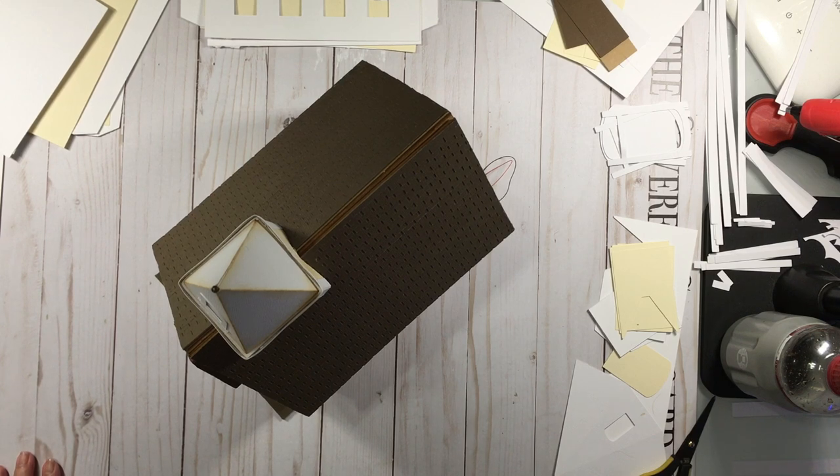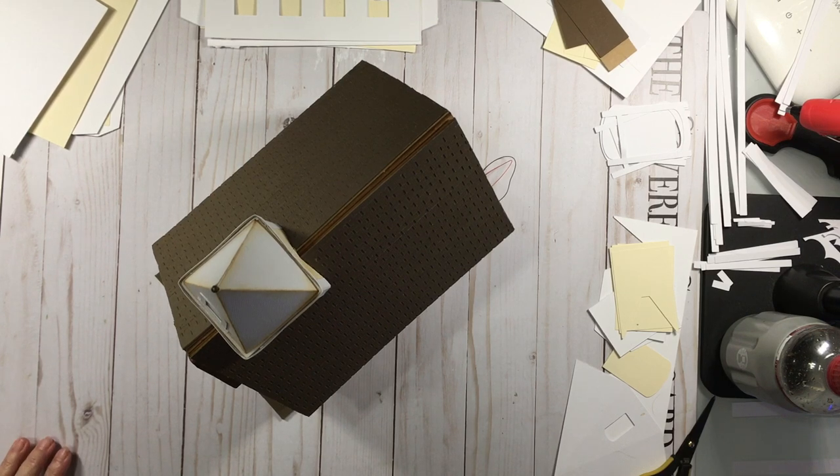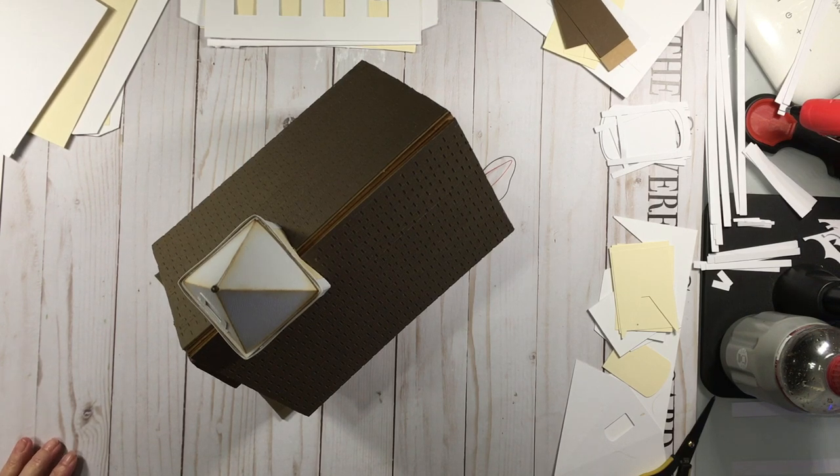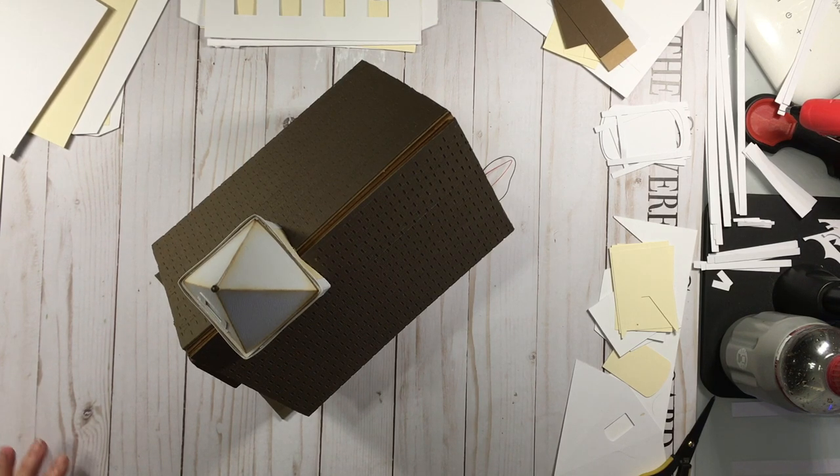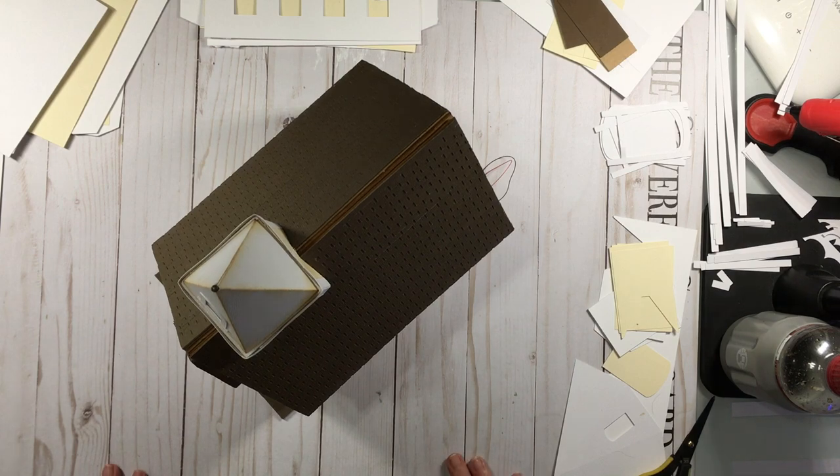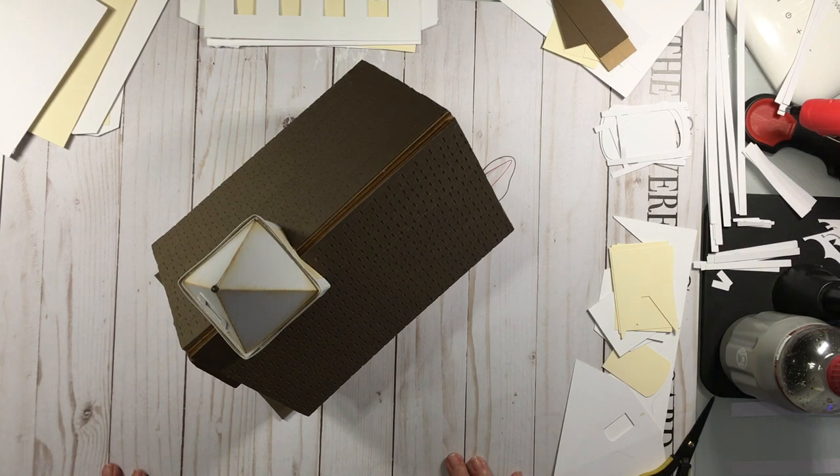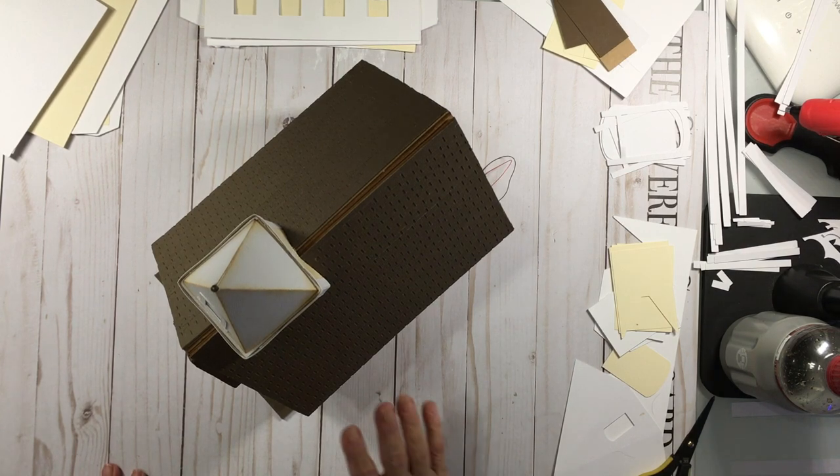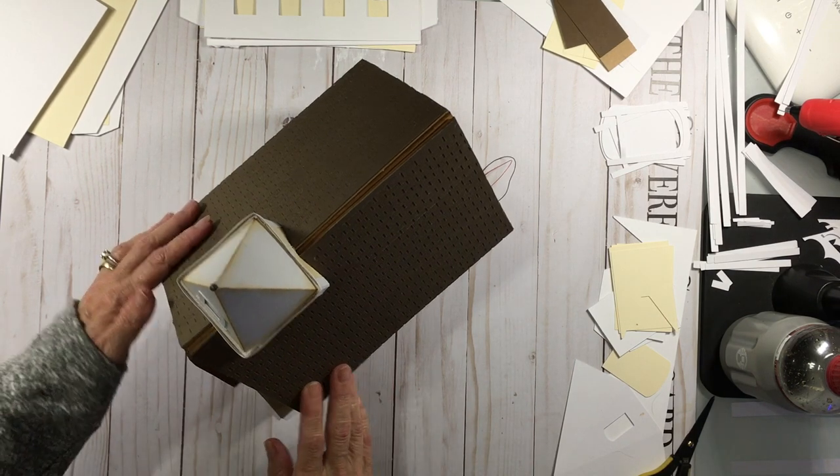Hi, it's Teri with the Covered Chipboard and I'm here today with my newest SVG file and it is for a church.